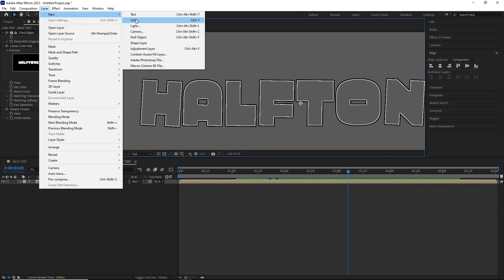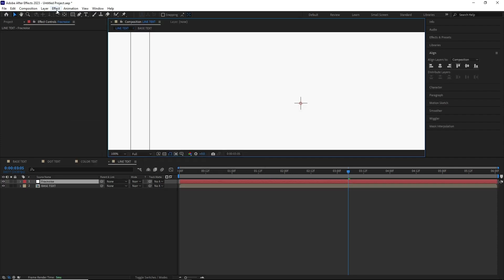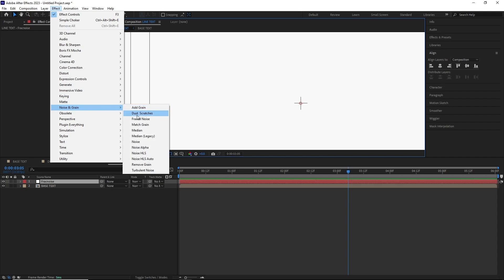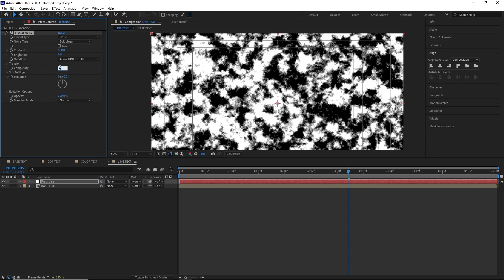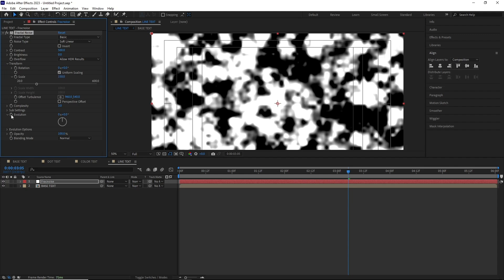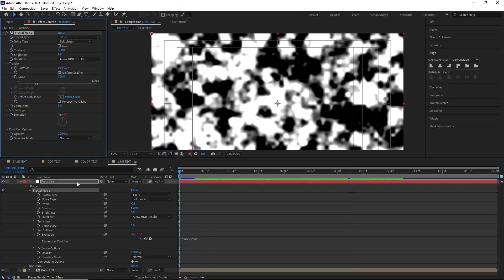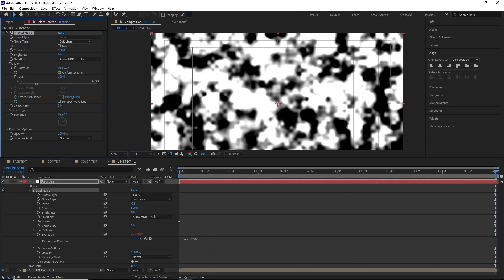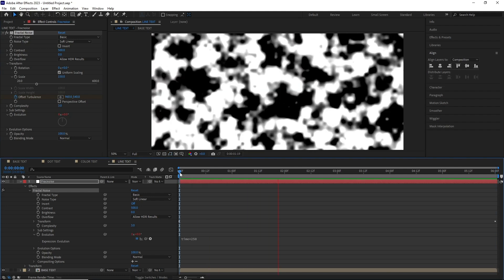I created a new solid layer, then added the Fractal Noise effect. In the Fractal Noise settings, I set the Contrast to 500, then turned down the Complexity to 3. Then in the Transform settings, scaled it up to around 150. For the Evolution, I added a time expression — time times 250. After this, I animated the Offset Turbulence from left to right. So basically we have an animated Fractal Noise which is growing from left to right.